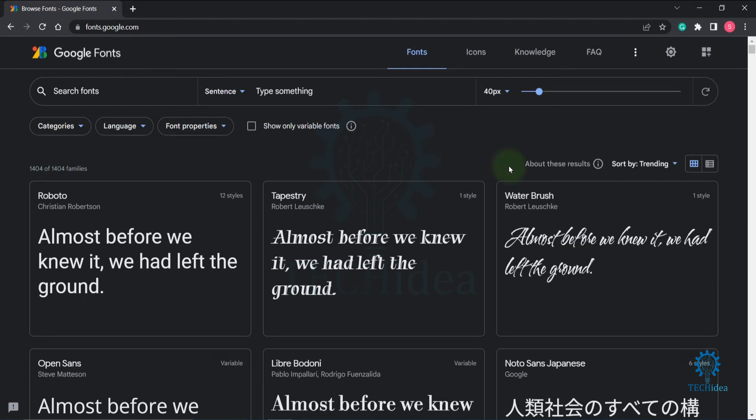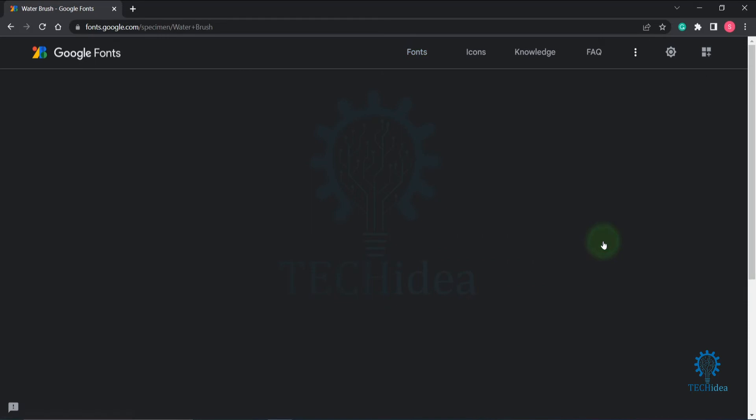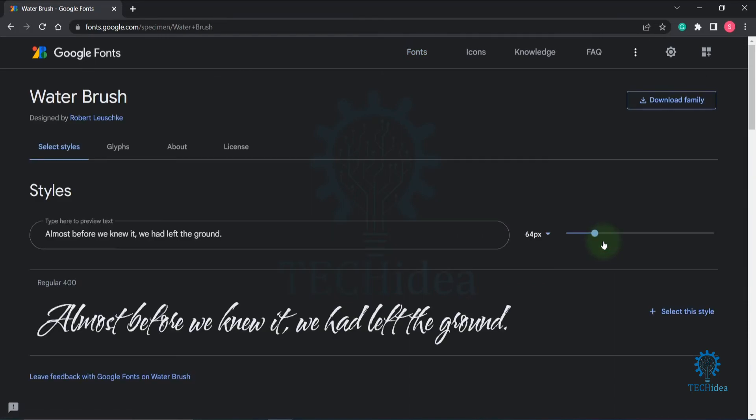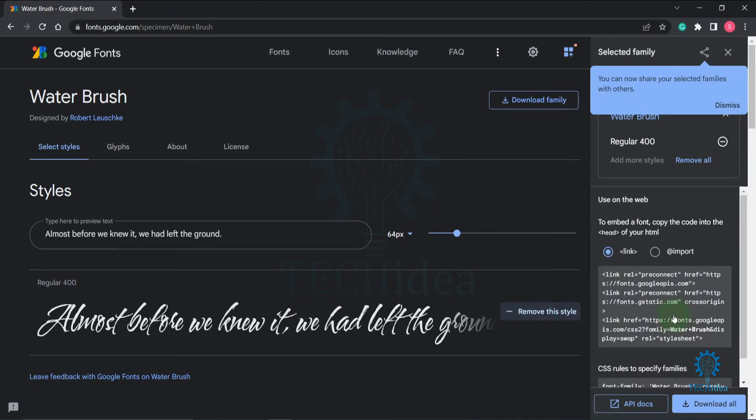your CSS. I'm selecting Water Brush. Now click on 'Select this style.' Here you will find the code for